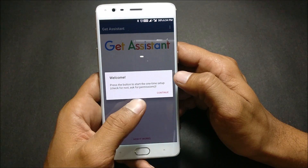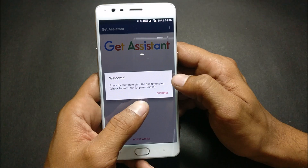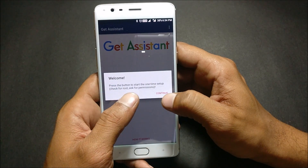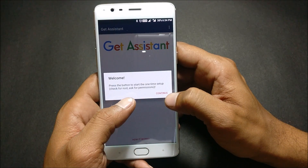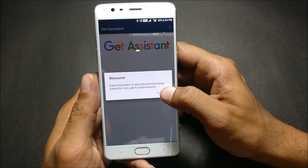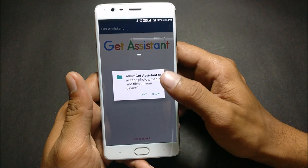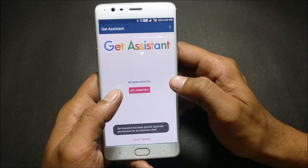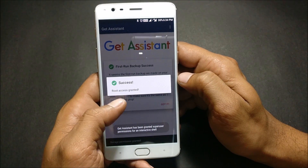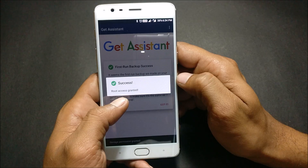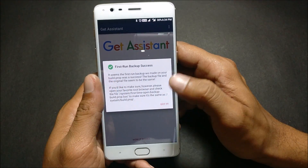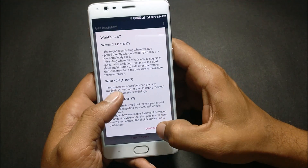After the download, you get a welcome message. Press the button to start, click on Continue, and you need to allow the permission. Here it says root access granted — done.